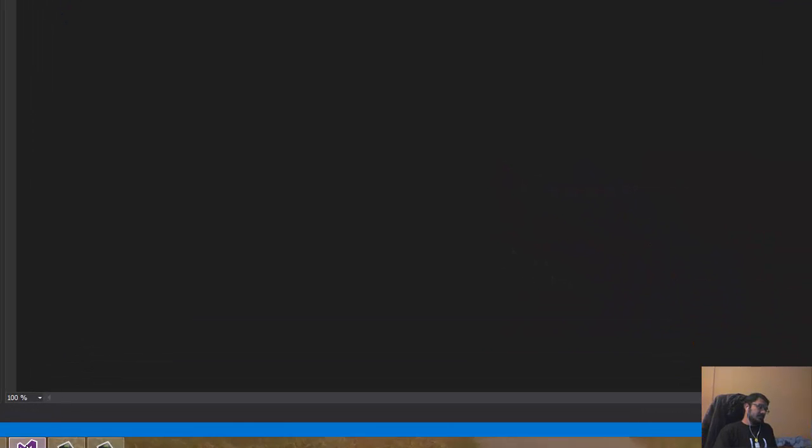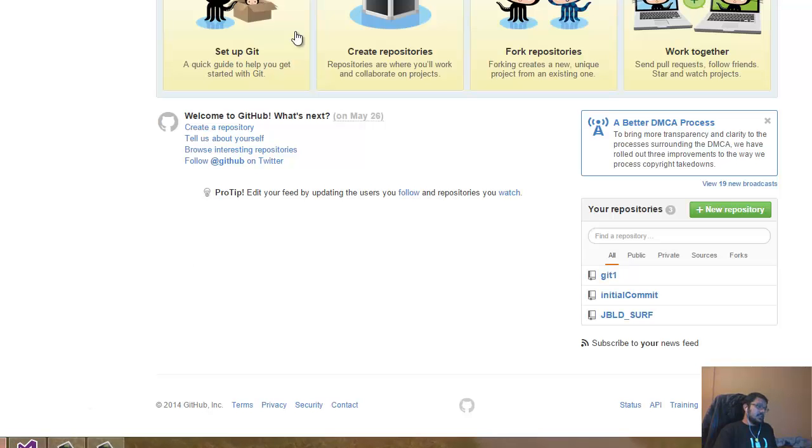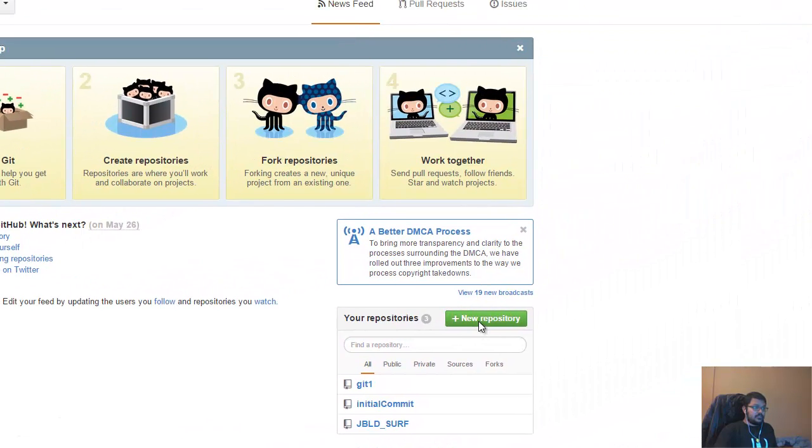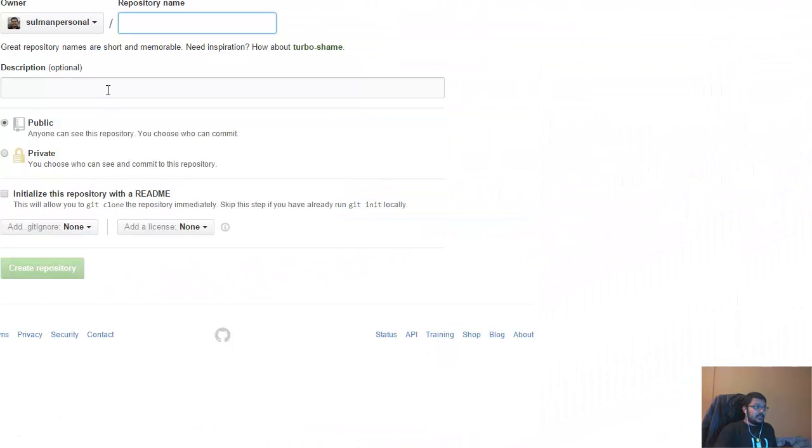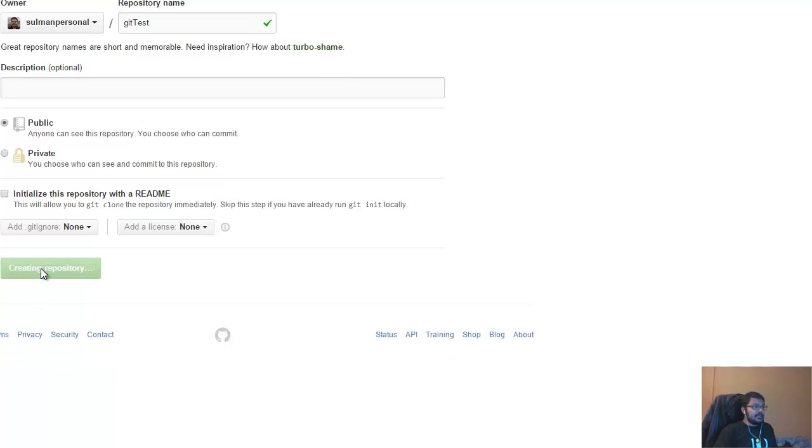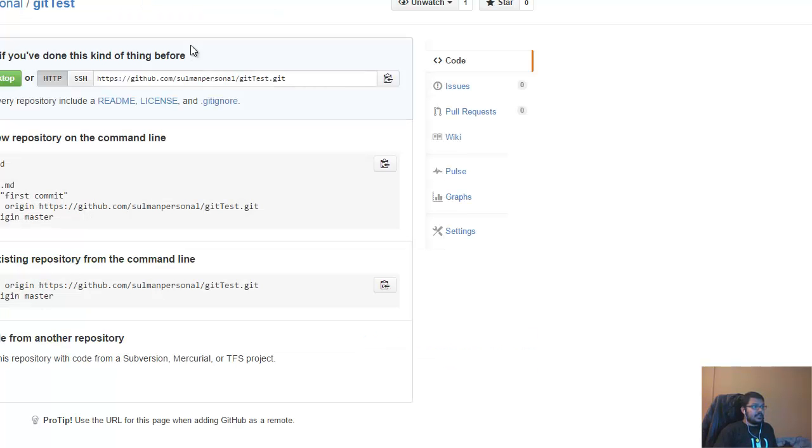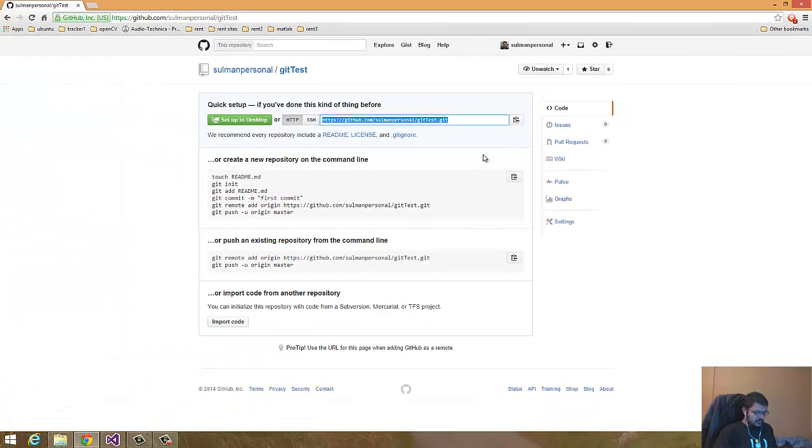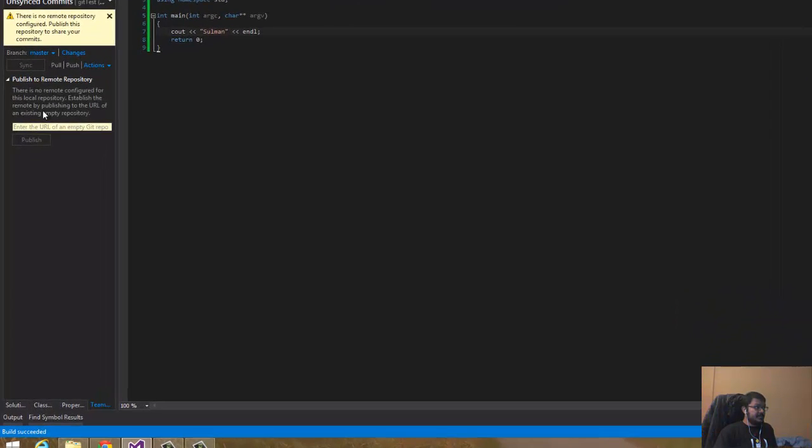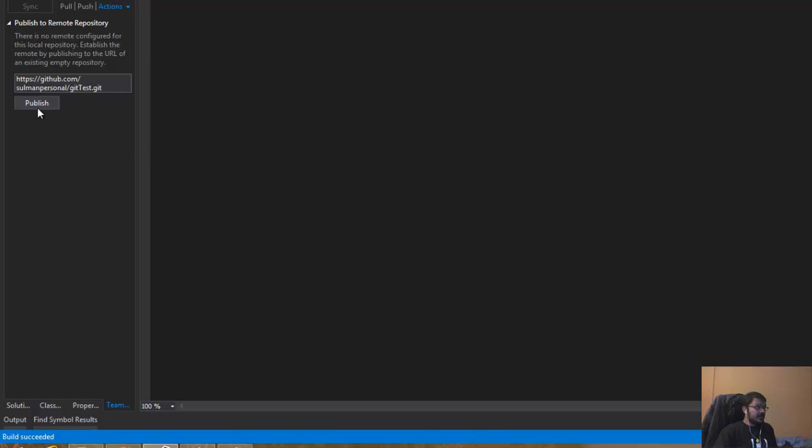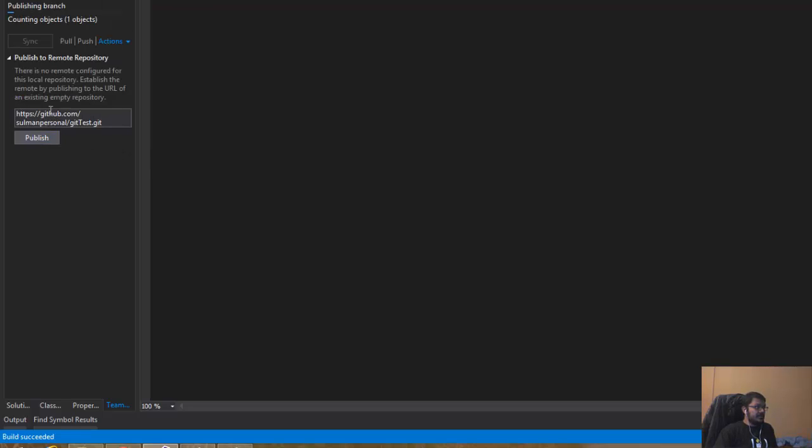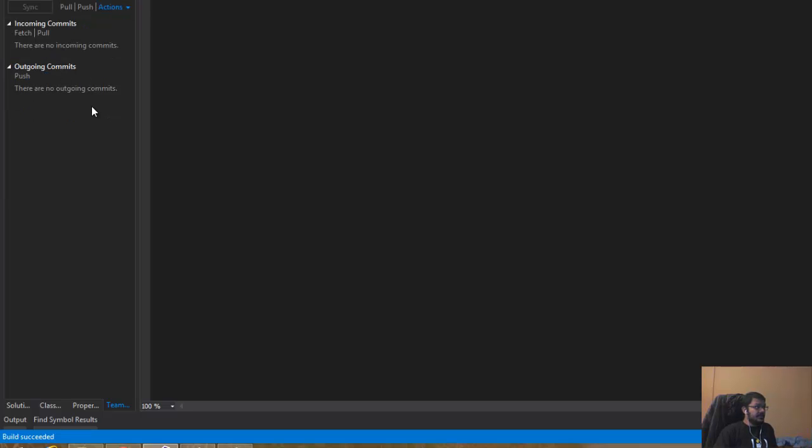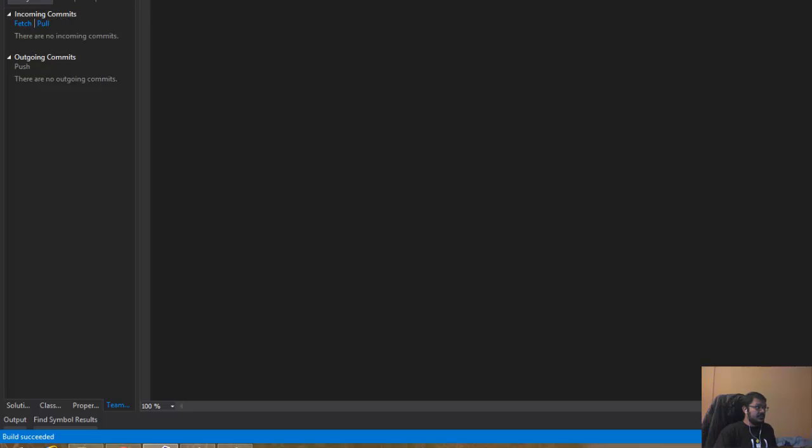I'll go to github.com and create a new repository named git test. Now it's giving me an HTTP address. I'll copy it and paste it here, and now publish it. It's now published and syncing.